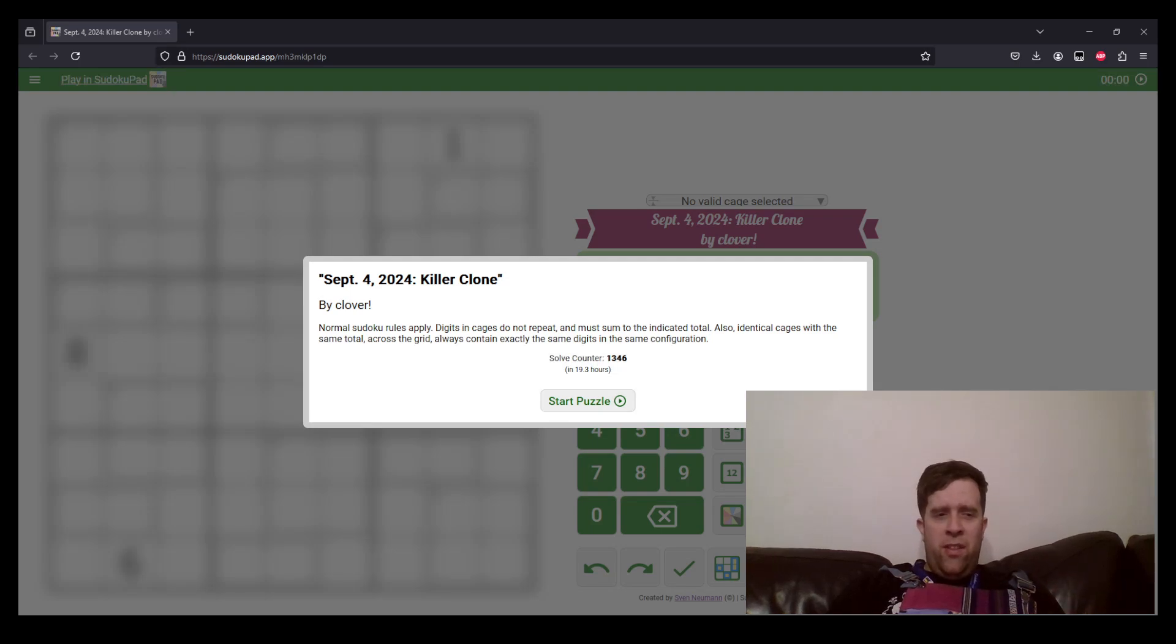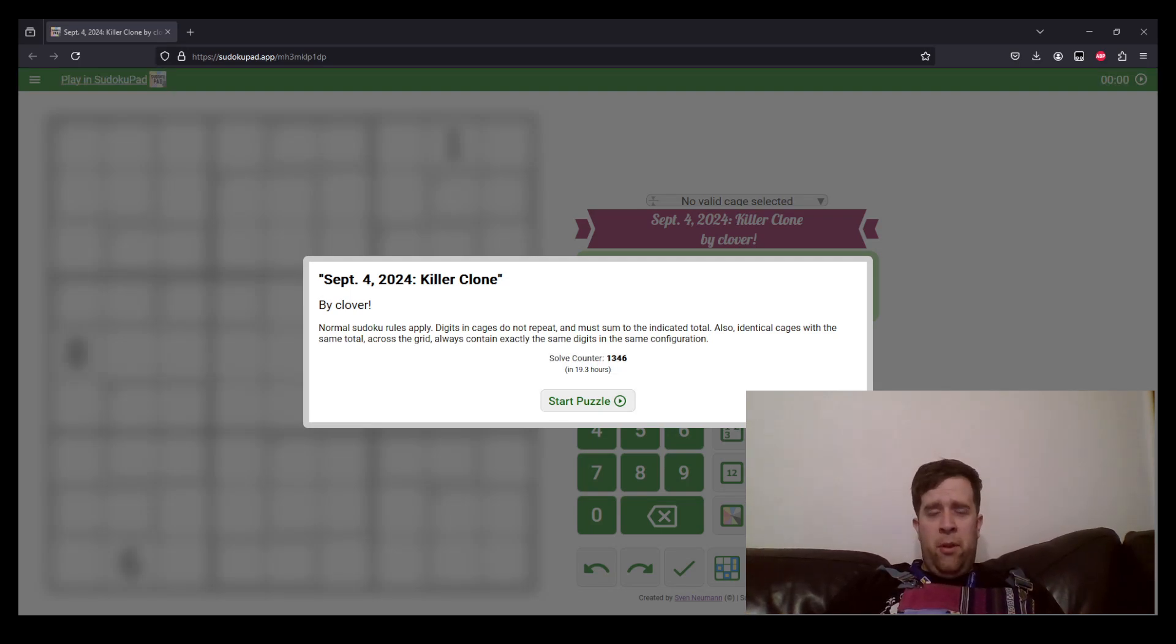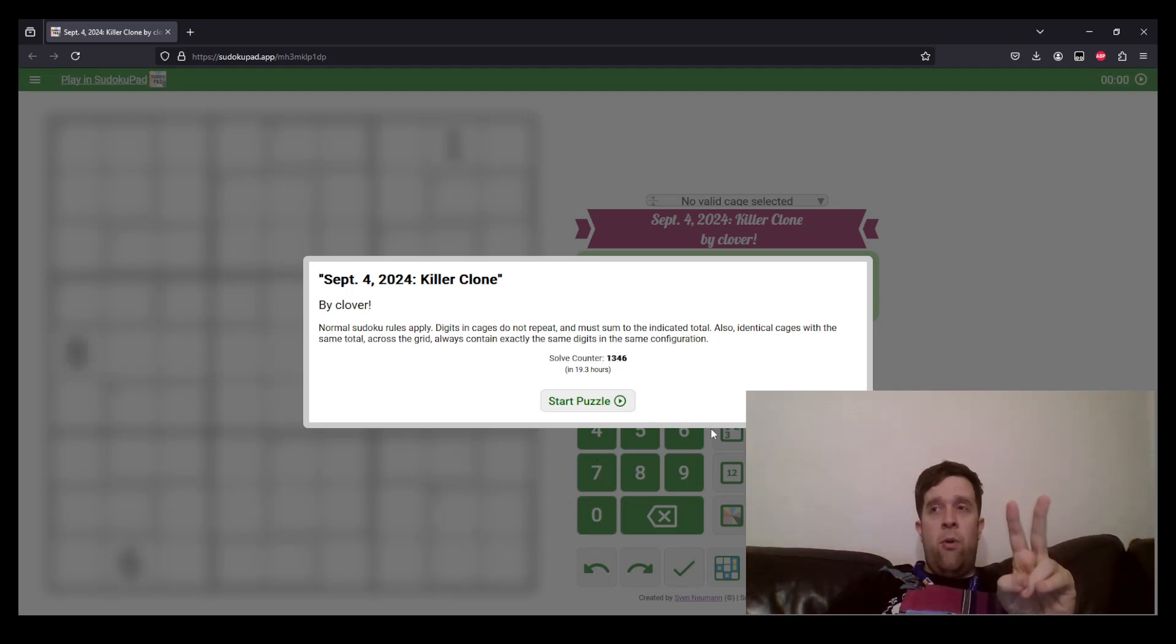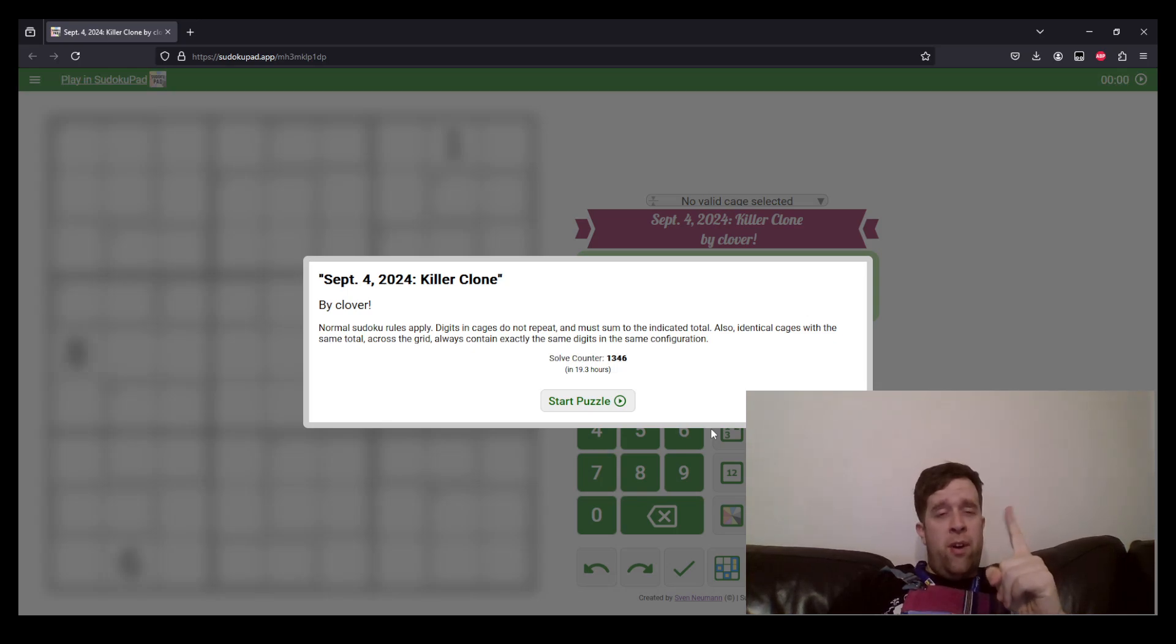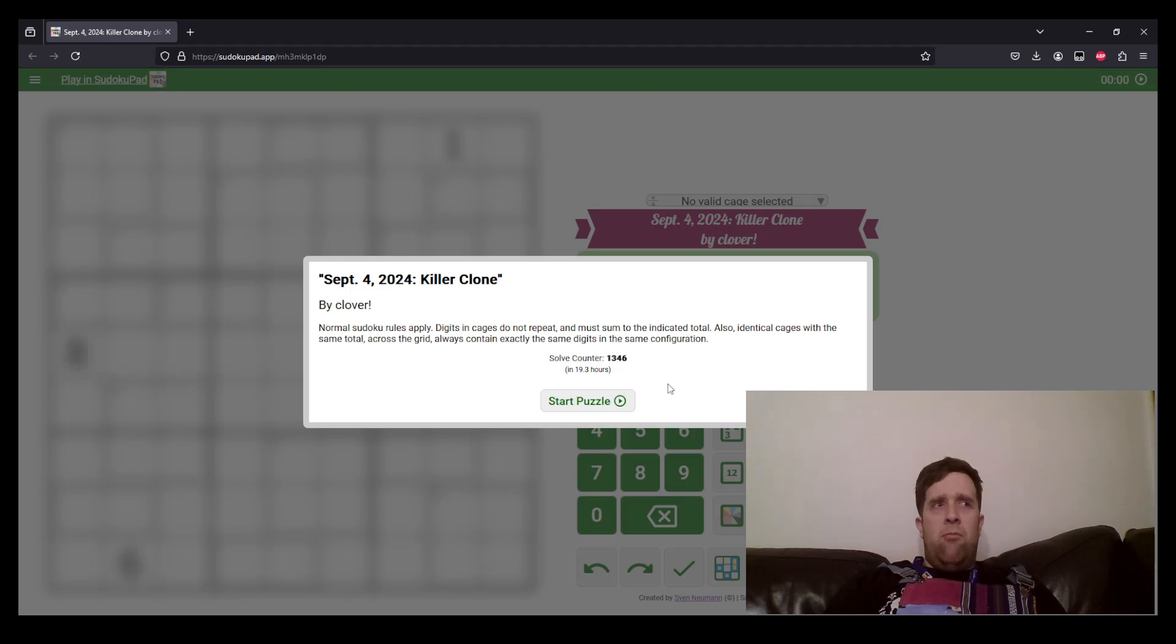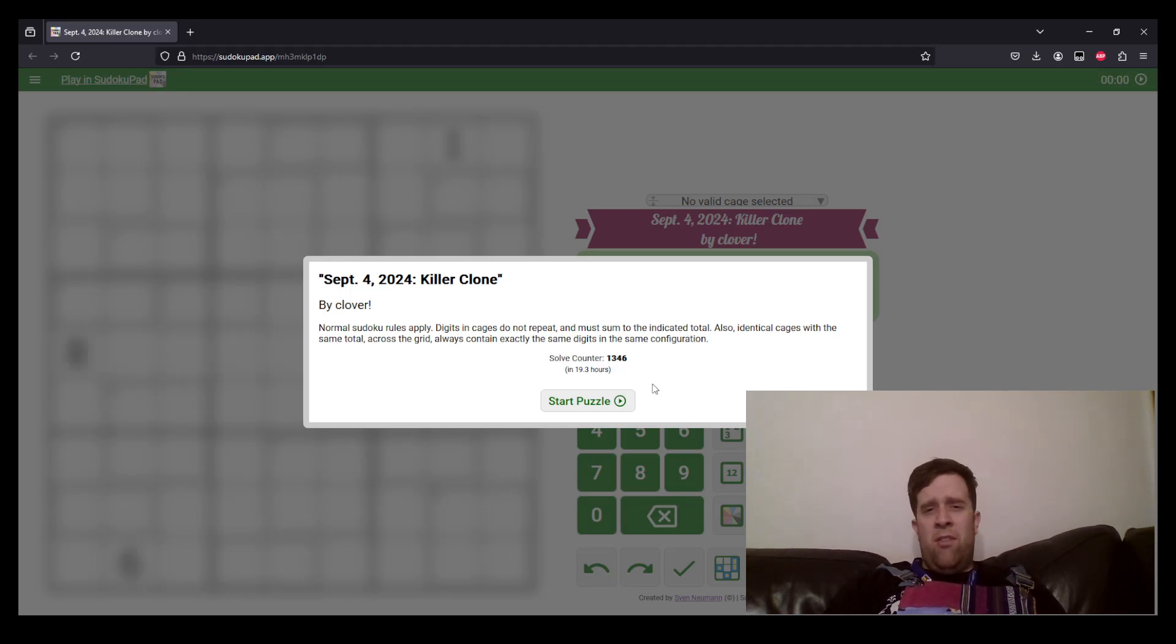You can find the link to today's puzzle in the description down below. You will also find hat times. Hat times are our indicator of how fast or slow you solve a puzzle. Two hats is for a very fast time. One hat is for a pretty fast time. And everyone gets a dinosaur because we love you all equally. That's about it. Let's just get into it.